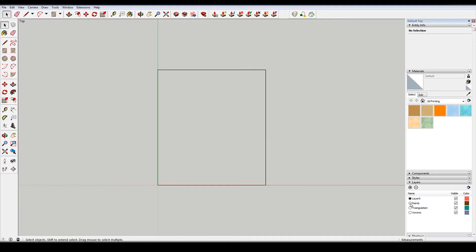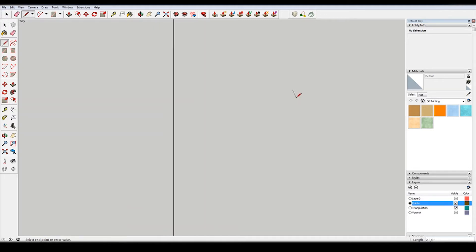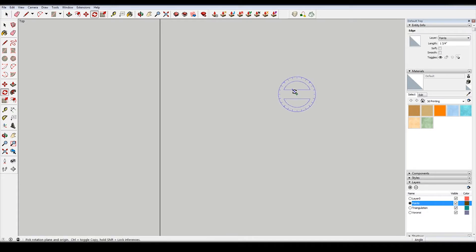It'll just help us stay organized and we're going to be able to delete some things later. So it'll just make it so much easier to have those layers.